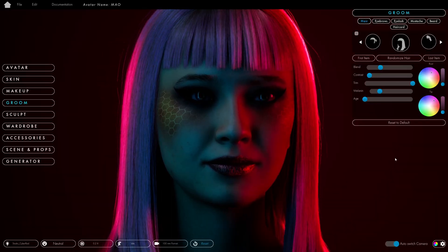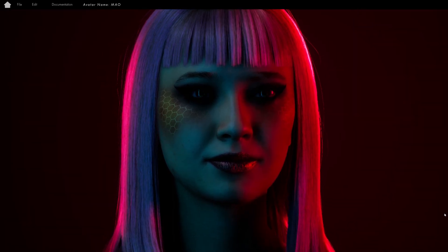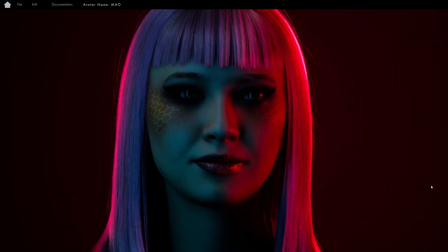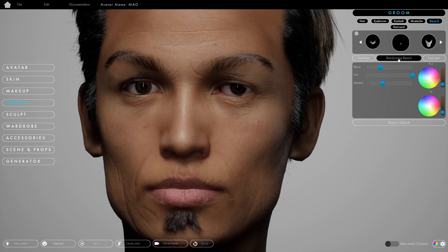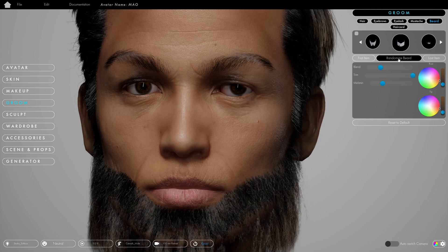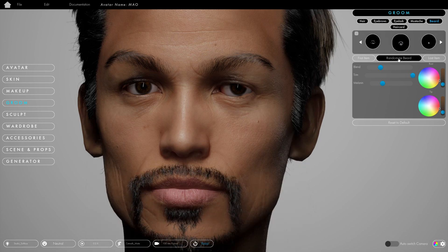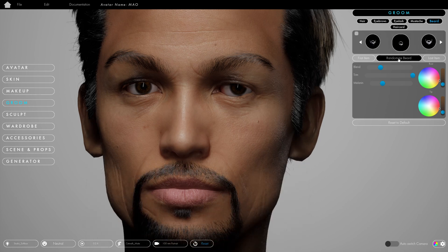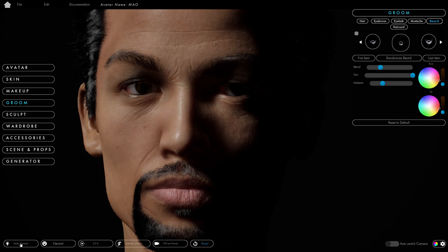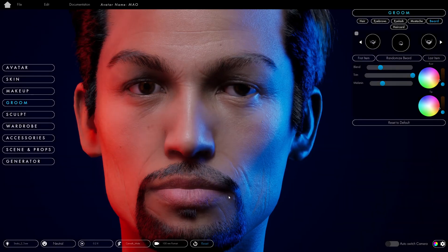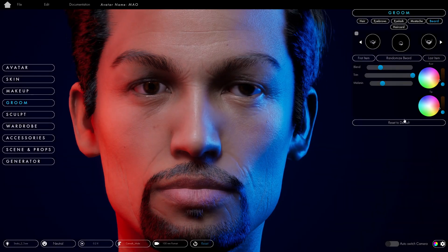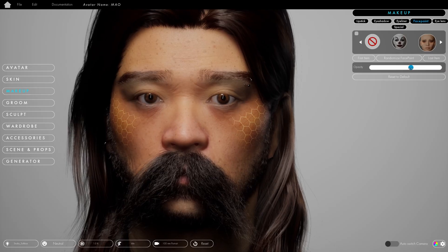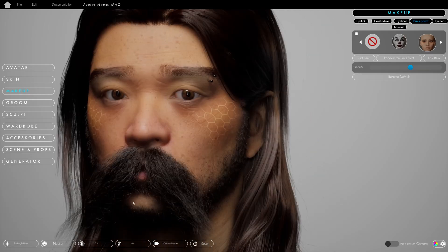You can sculpt an avatar within ZBrush, for example, and as long as the topology is the same you can add it to the system. Once it's in our system you can use all of the features — the clothing, the eye color, the skin color. You are not limited by what we think it should look like, but just by what you want it to look like.